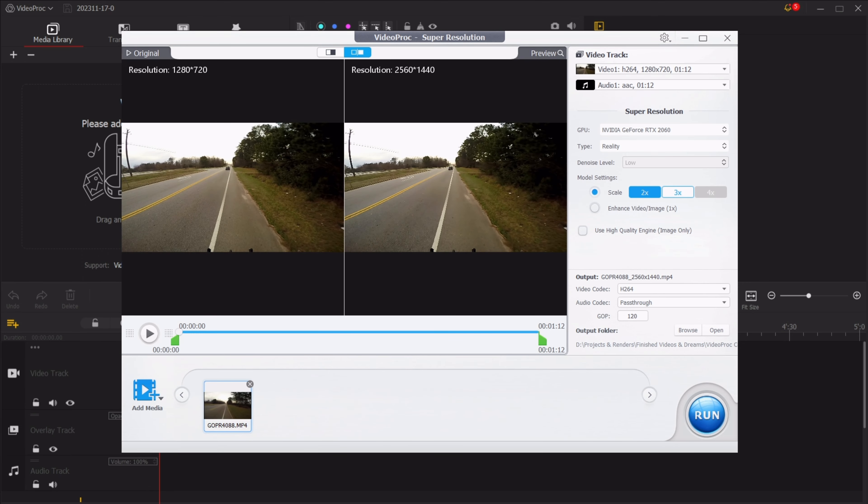In this example I'll be upscaling the video 3x to 3840x2160, also known as 4K. You can adjust the time span of the video that you want converted.